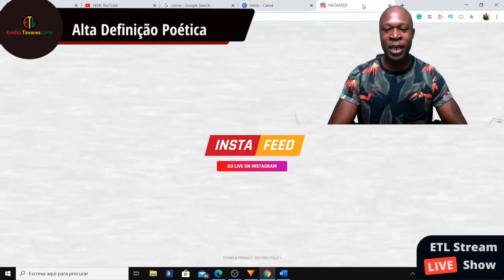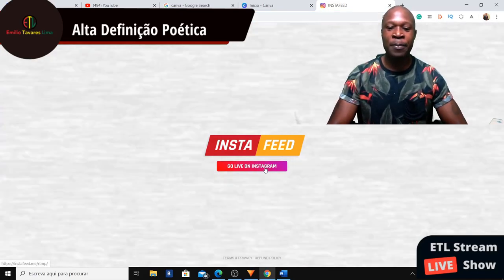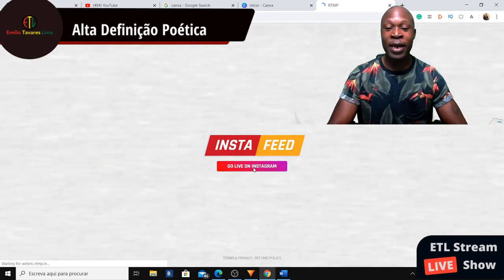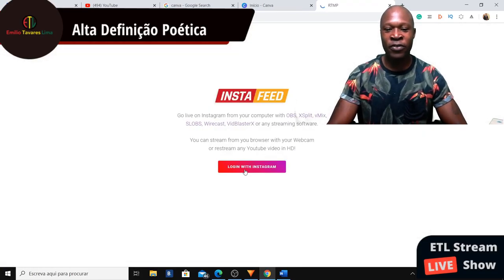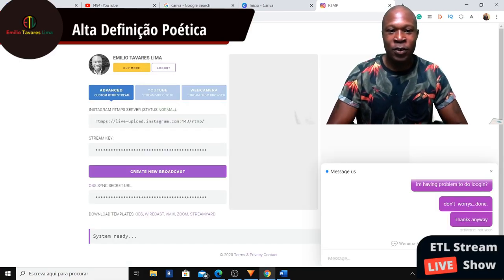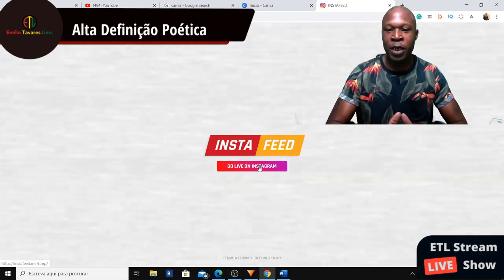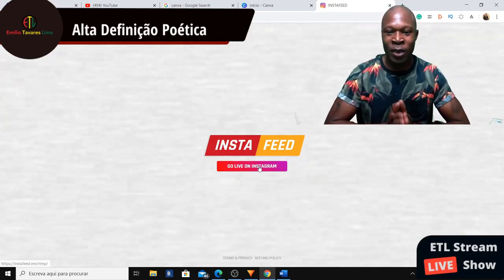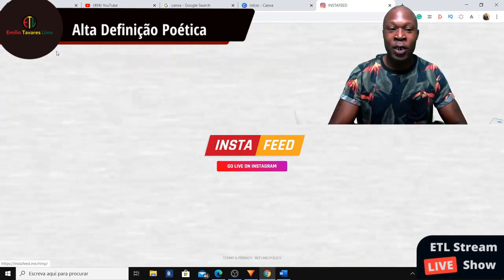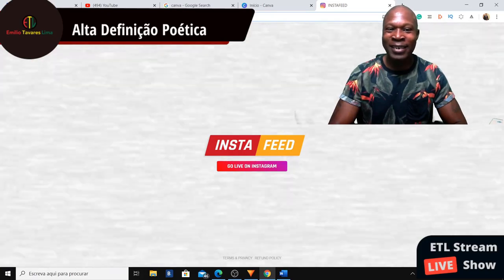In InstaFeed we'll need to go here and log in. I have my account already. If you don't have your account yet, you're gonna need to set it up first — it's easy. Let me log out first and show you properly how to do login on this website. The website you're gonna need is InstaFeed.me.